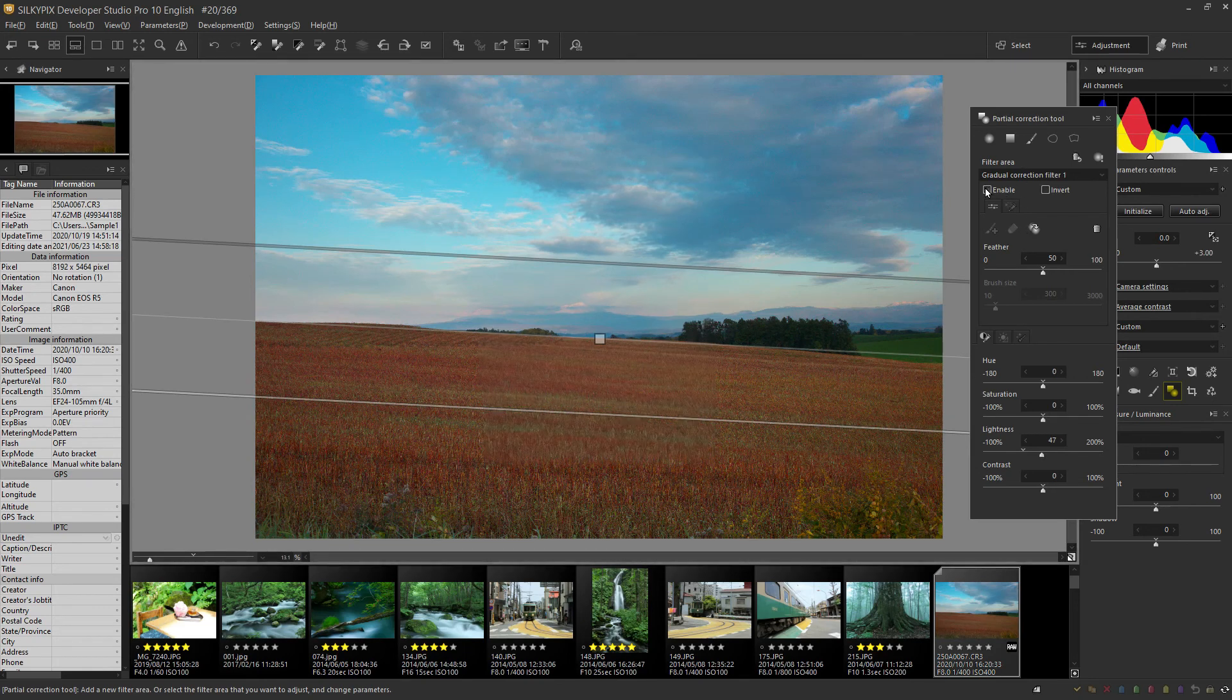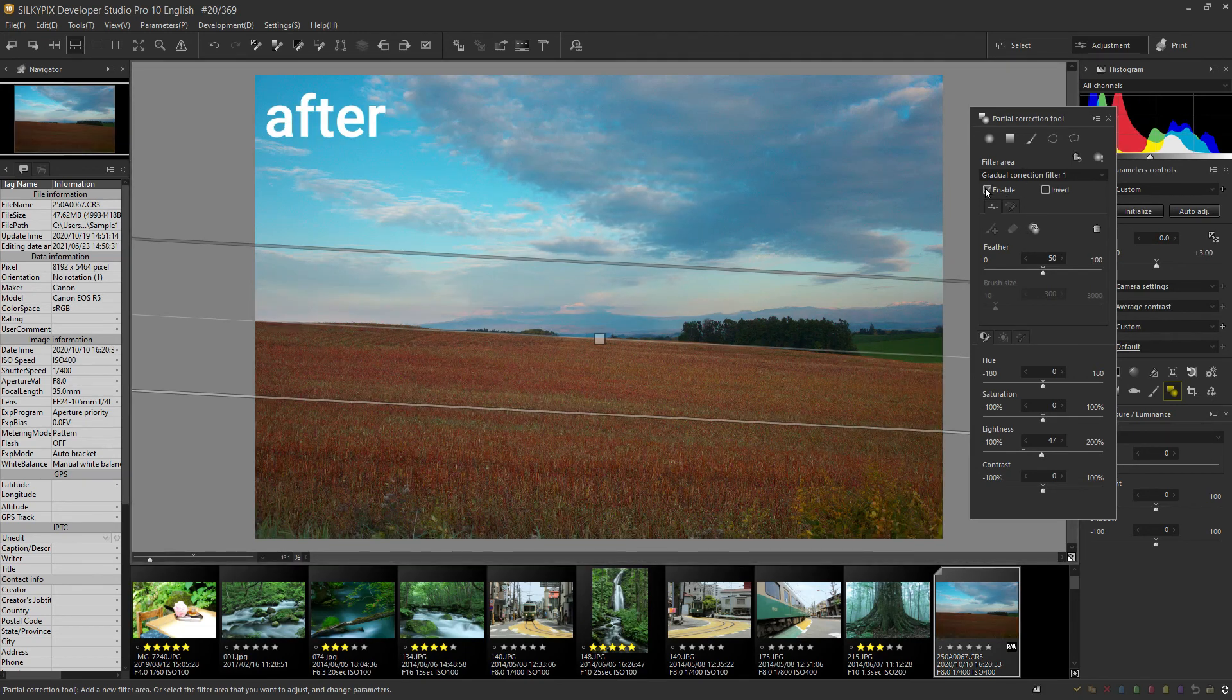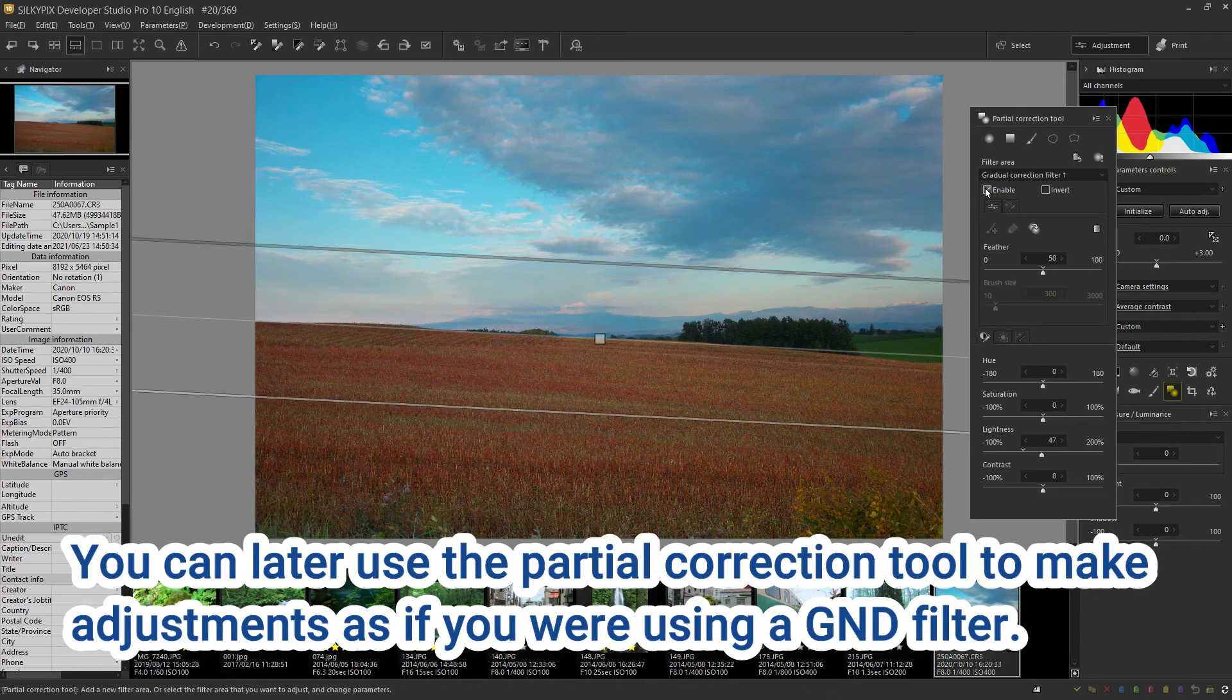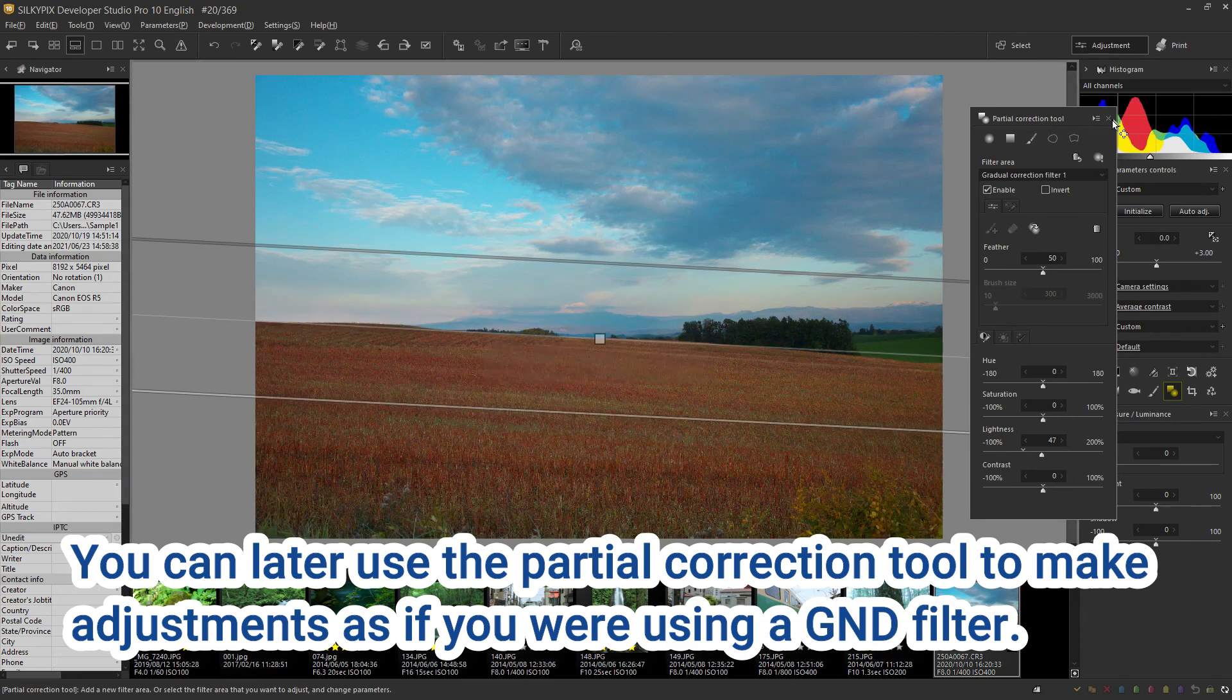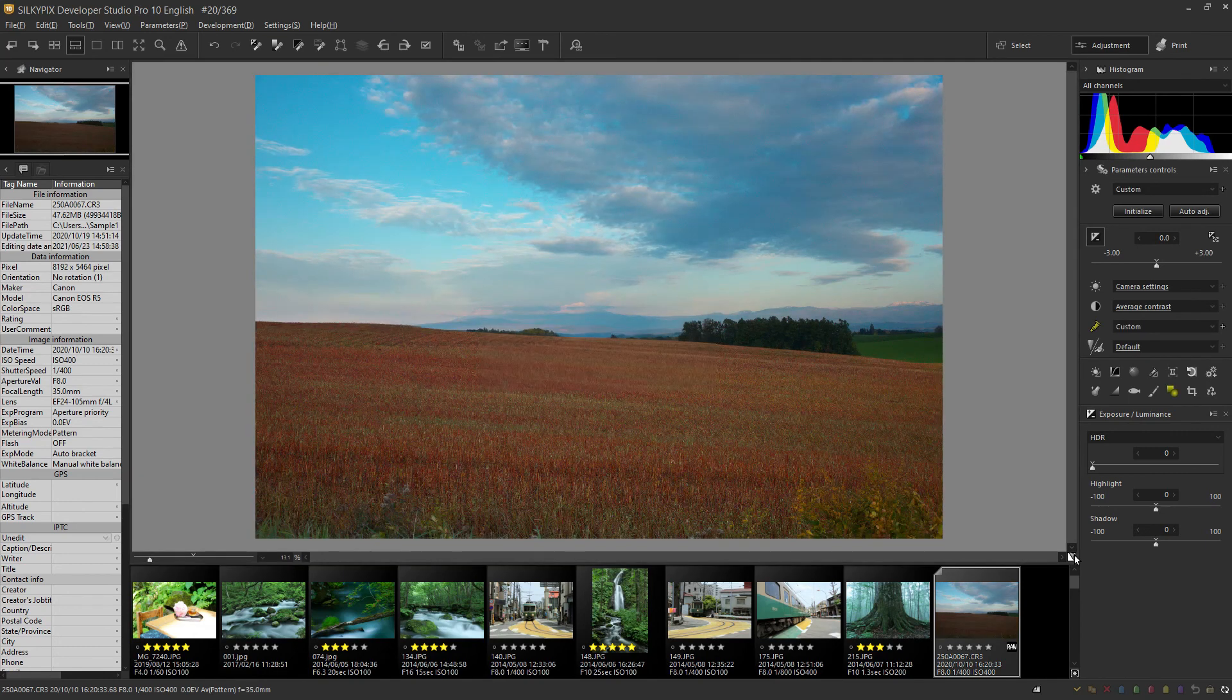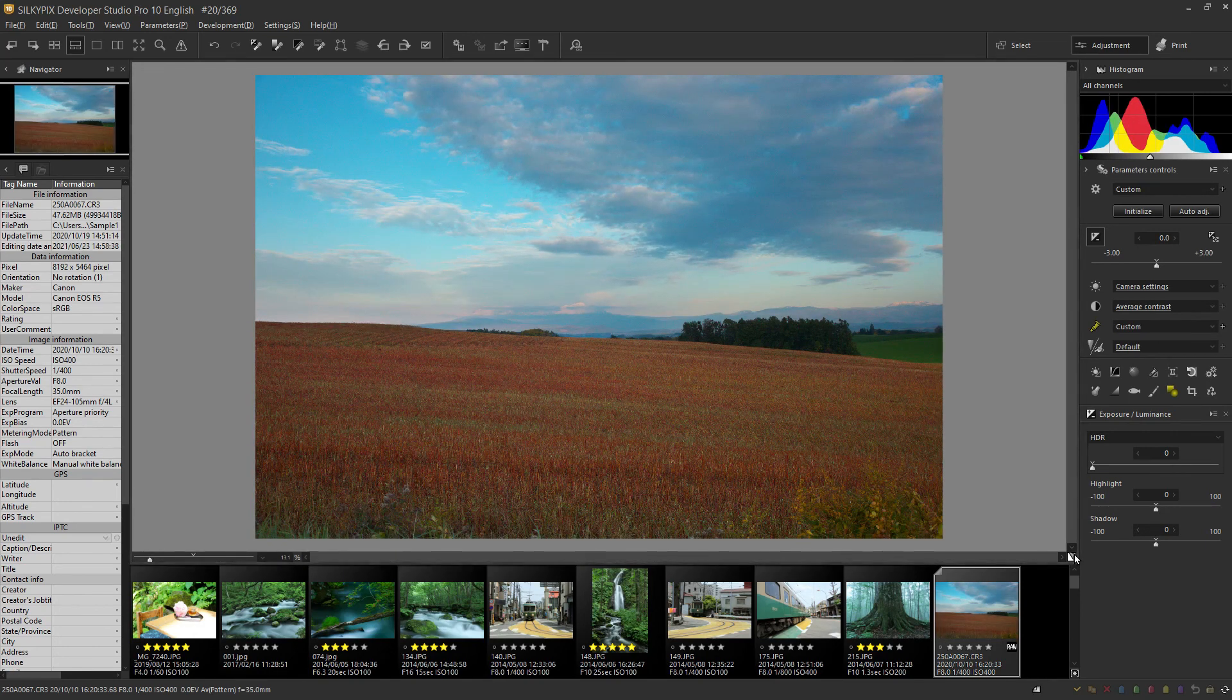Thus, even if you do not have a filter at the time of shooting, you can adjust it as if you used a GND filter using a partial correction tool later by shooting it in raw. Try shooting in situations where it is difficult to control exposure when shooting. And by all means, use this tool to make adjustments.